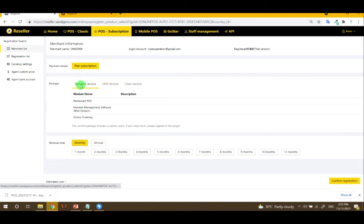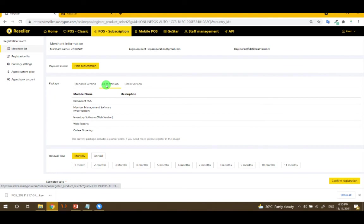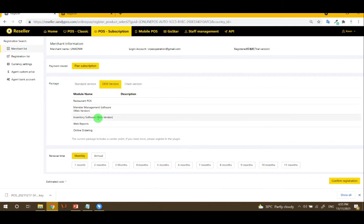For the standard, there is restaurant, membership, and online ordering. While in the OEM, there is an additional inventory.